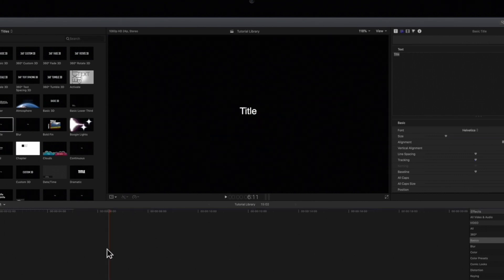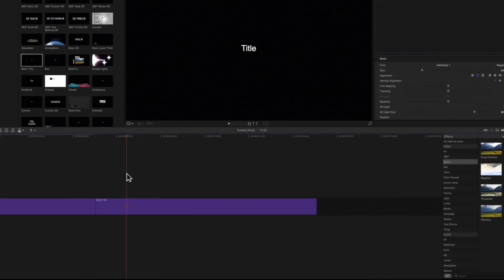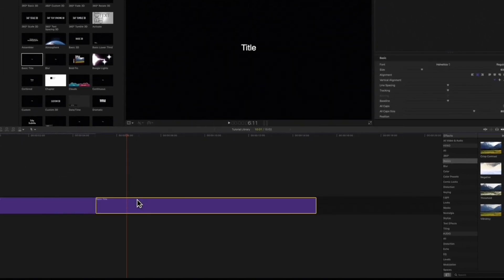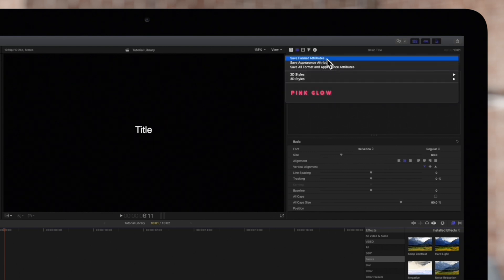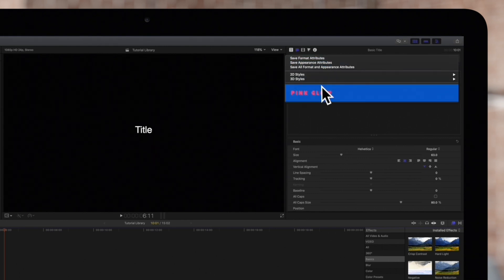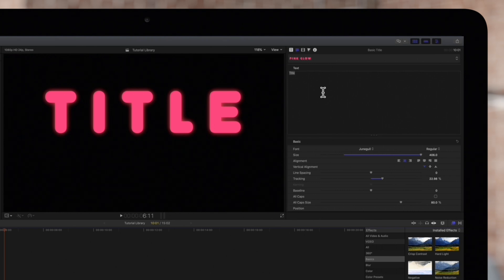To apply the preset to another title, select the title in the timeline and then choose the preset in the Preset Text Styles pop-up menu. Would you look at that? It's exactly what we did earlier.